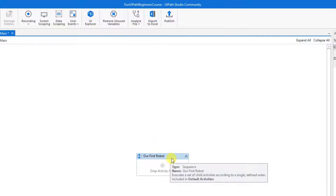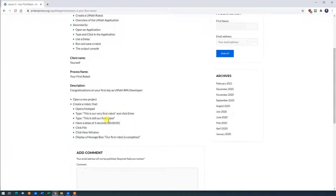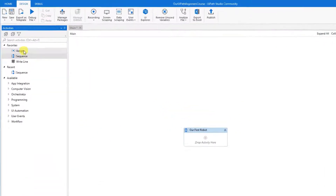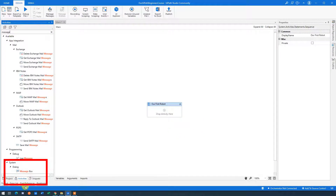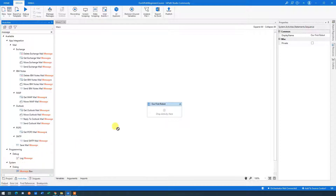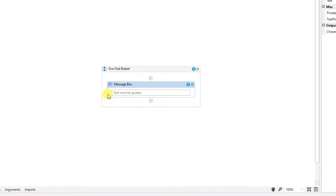Now we have a container with nothing in it. Let's look at the process description. We want to display a message box with a message — let's copy that message. Mark it and copy, then go back to UiPath. Search for a message box up here in Activities. Make sure you are on the Activities tab. Scroll down a little and find Message Box, then click it and drag it into our sequence.